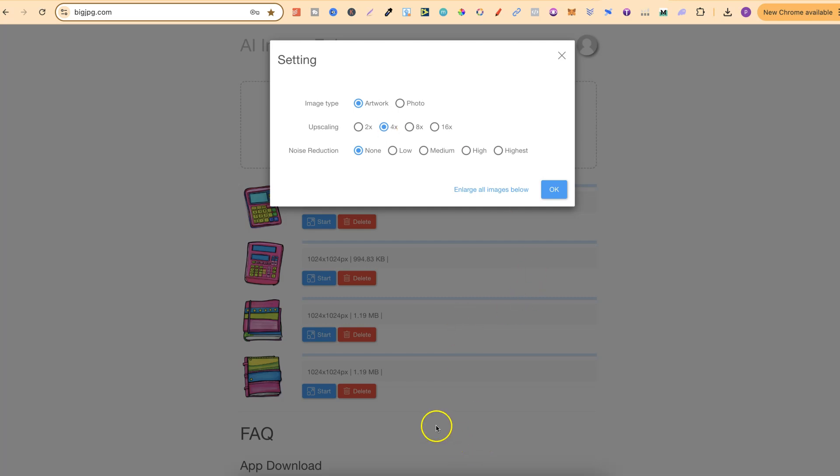Now the good thing about Big JPEG is you can actually upscale 4x completely for free. The only feature you would not have is the bulk upscaling. So we can see that I've uploaded four different graphics. This is bulk upscaling. You can't do that on a free plan so you'd have to do it one by one, but you can do a 4x on the free plan.